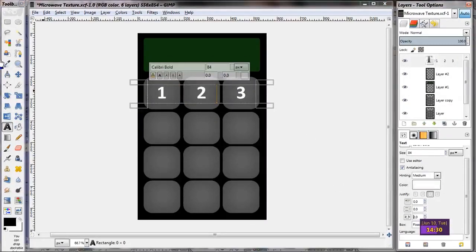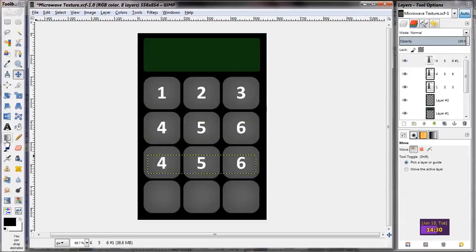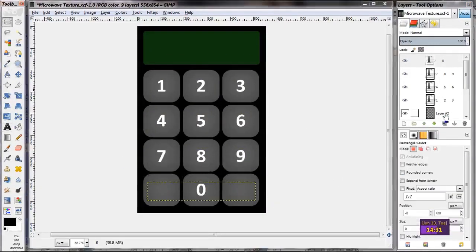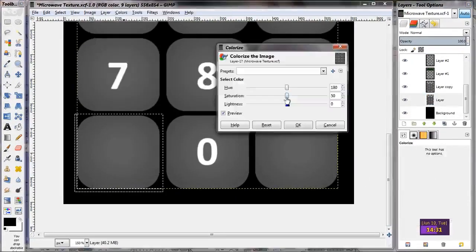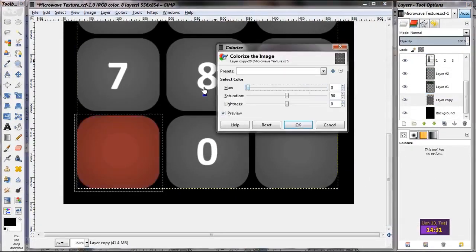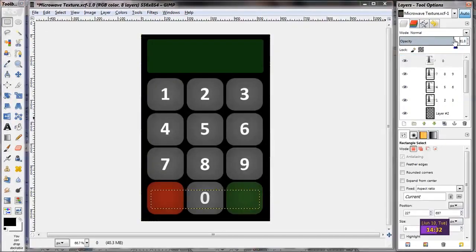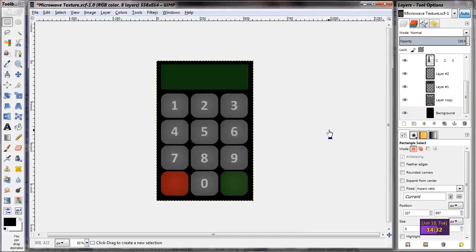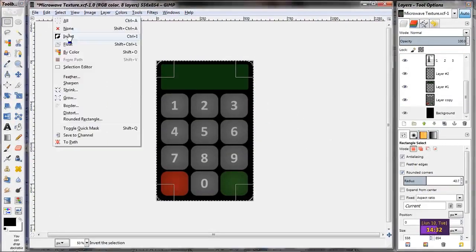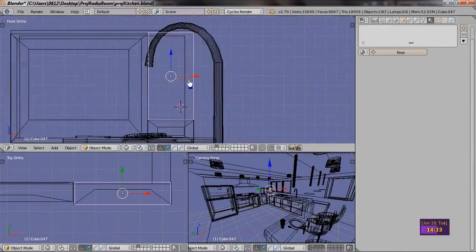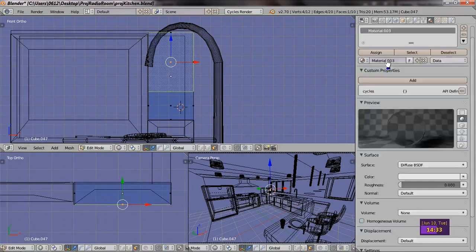I go ahead and add numbers to all the buttons. Finally, I color the two lower buttons red and green, just OK and cancel buttons I suppose. I make the text a little lighter, round the edges of the texture and pop back into Blender.